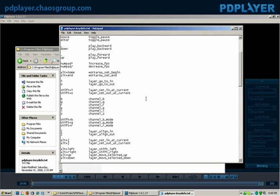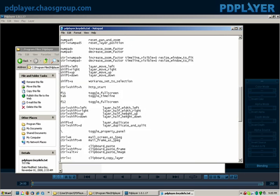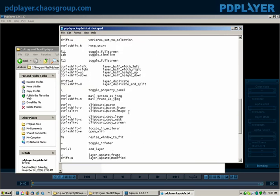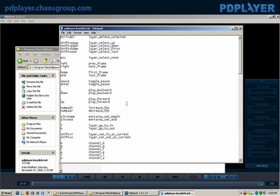For different things like playing backwards, playing forwards, RGB channels, etc. So all of those things you can redefine, which is kind of a good way of working. So that way you can become faster and customize the interface that you want in PD Player.